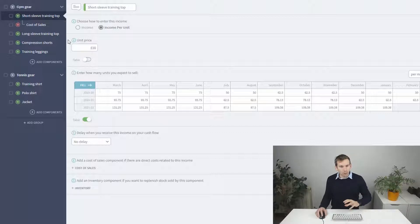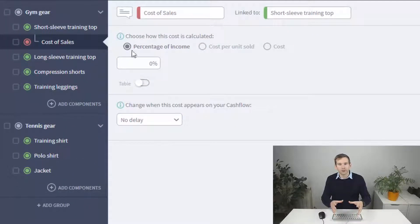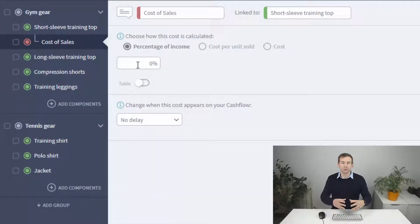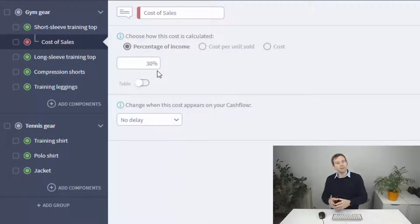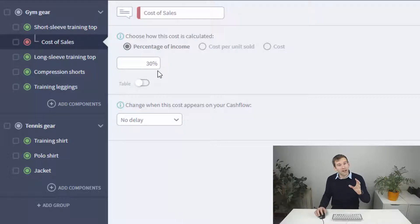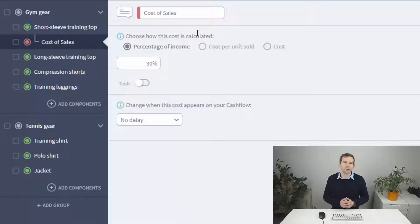Click the new cost of sales component to bring up its forecast options. A percentage of income means that if the linked product is making a thousand pounds per month in sales and you set this to 30%, it'll forecast 300 pounds worth of cost every month. If your sales vary over time, the cost neatly adjusts itself to match.